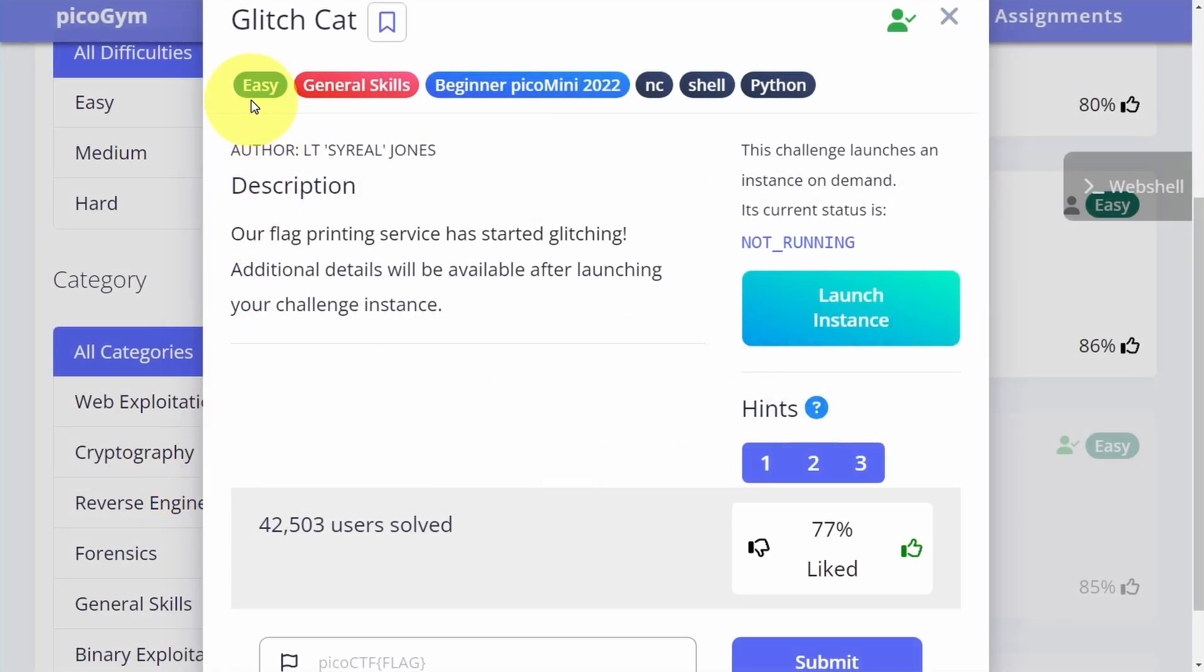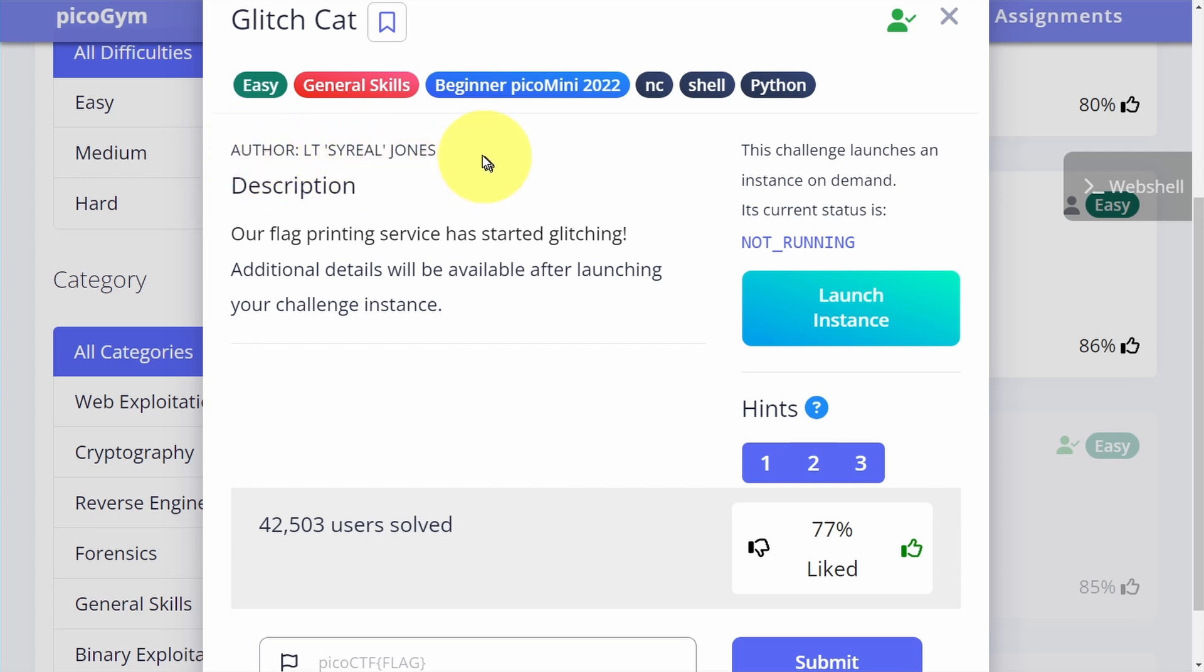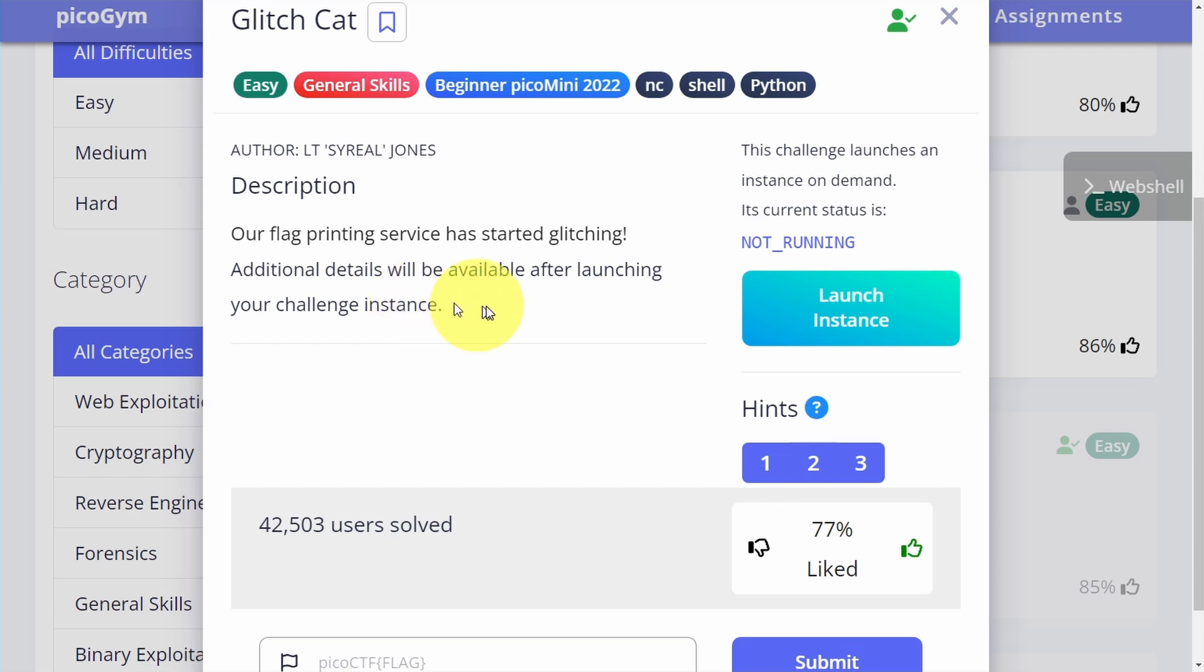This challenge is called Glitch Cat. It's an easy challenge in the general skills category and it's part of the Beginner picoCTF Mini 2022 event. The description says our flag printing service has started glitching. Additional details will be available after launching your challenge instance.